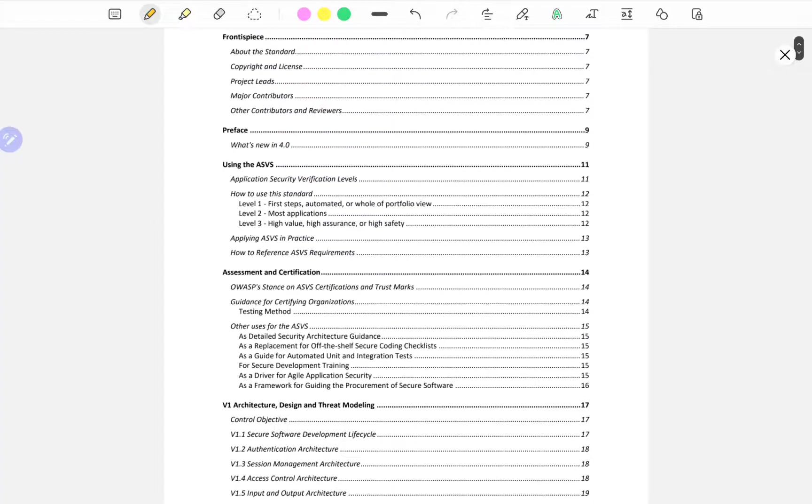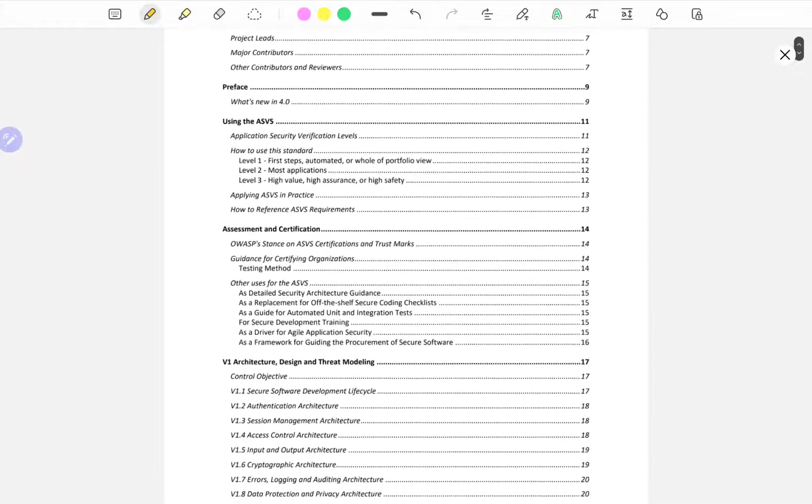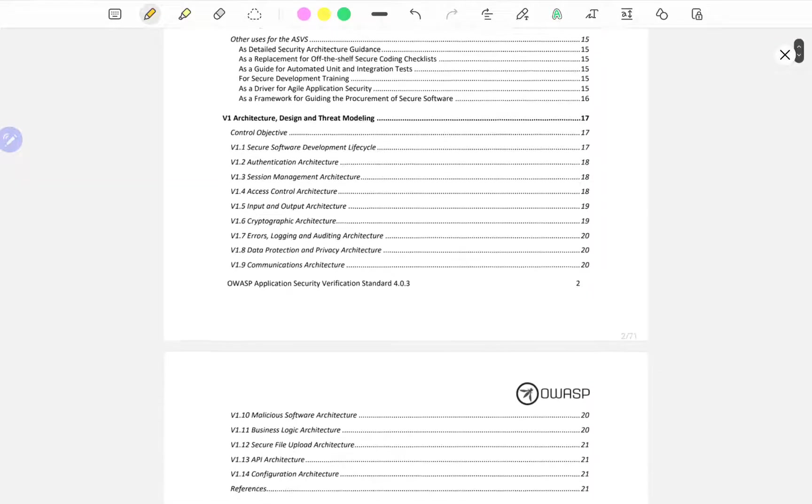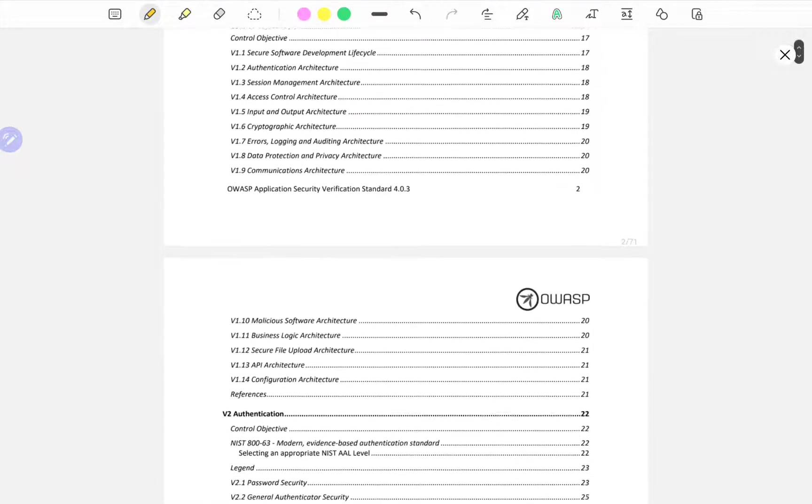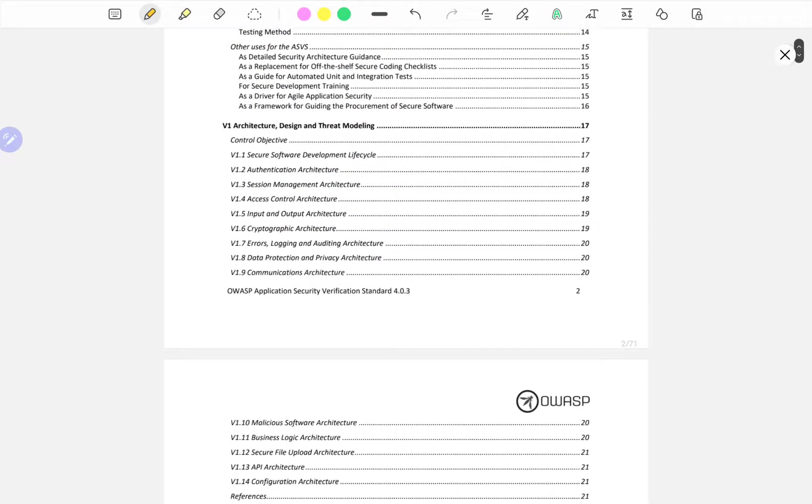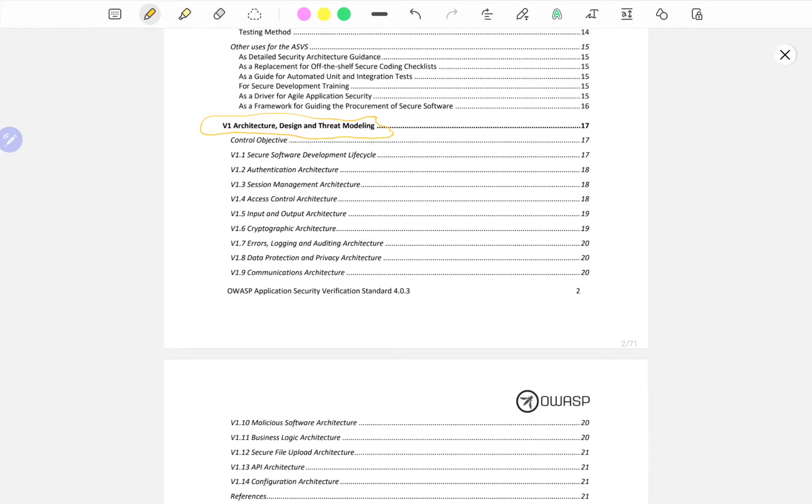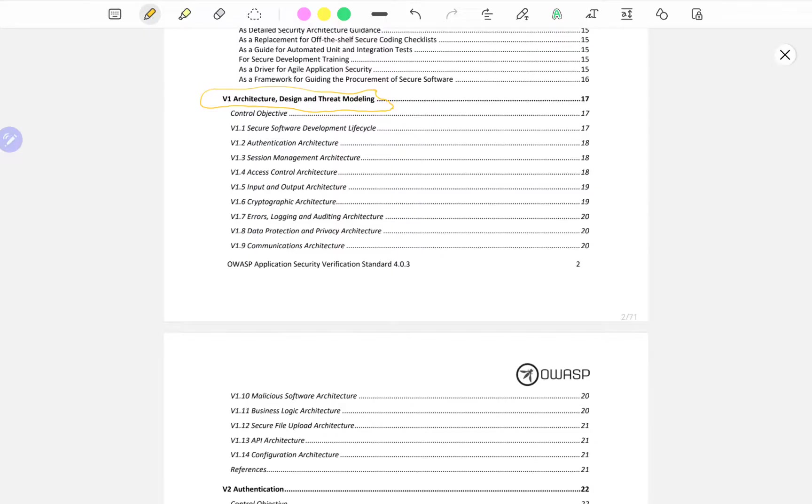This ASVS, this Application Security Verification Standard, is the final version from October 2021. So what I'm going to do is dedicate each section of this verification standard. We're going to flash through the version one, the V1 Architecture, Design and Thread Modeling.